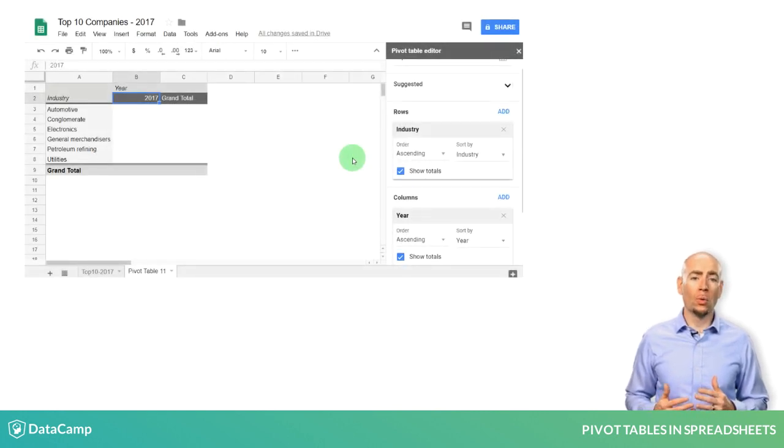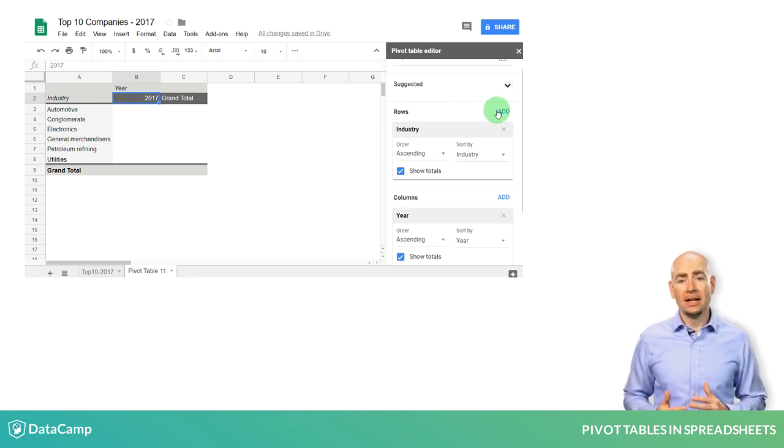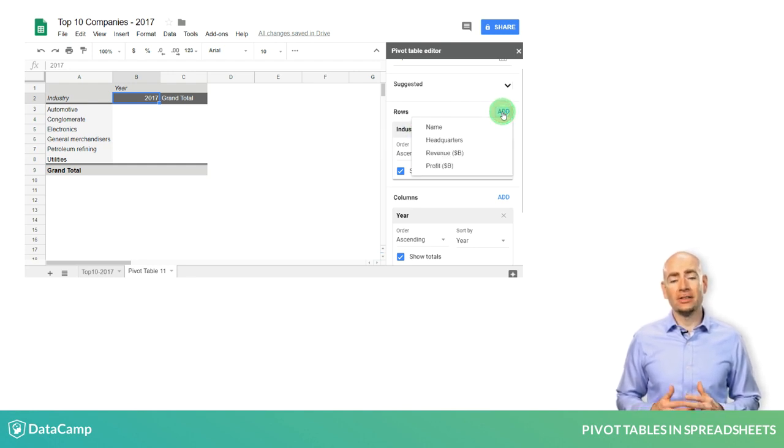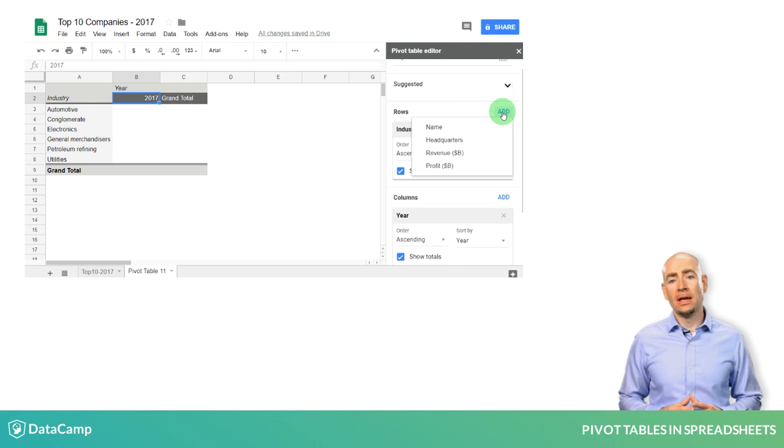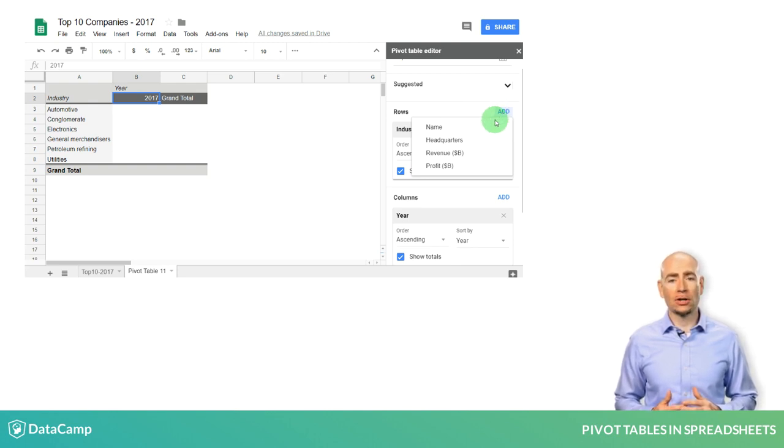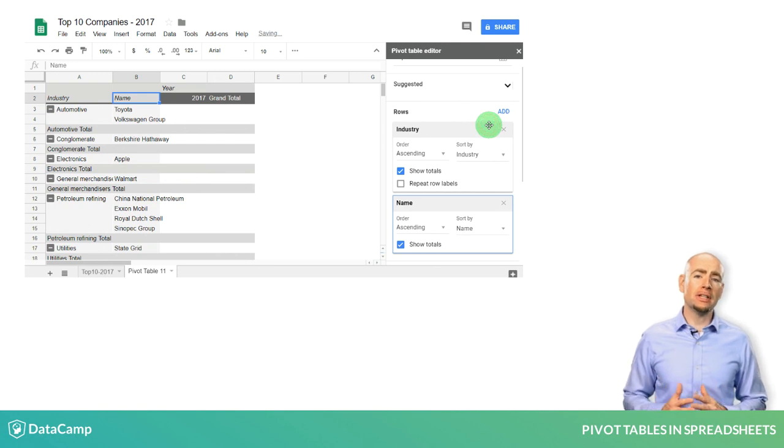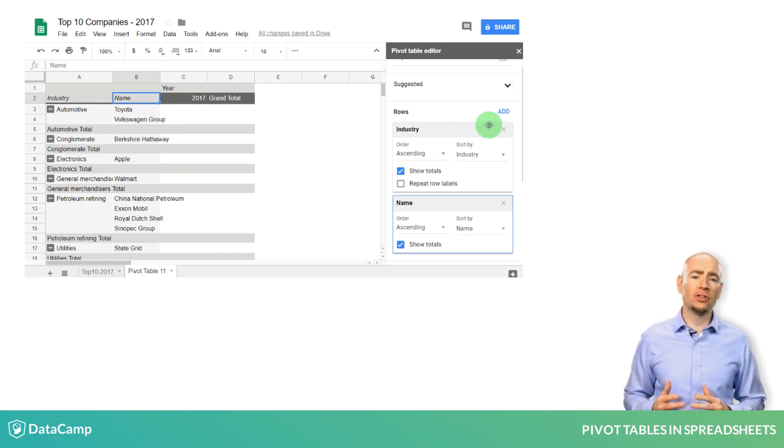You can select multiple rows or columns as well by clicking Add again and selecting another category. In the Rows section, I will add the category Name so that the name of each company is listed underneath the industry.